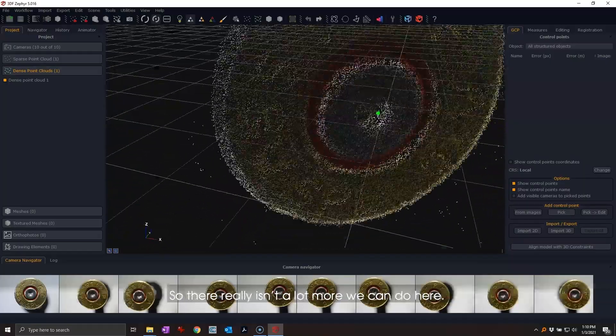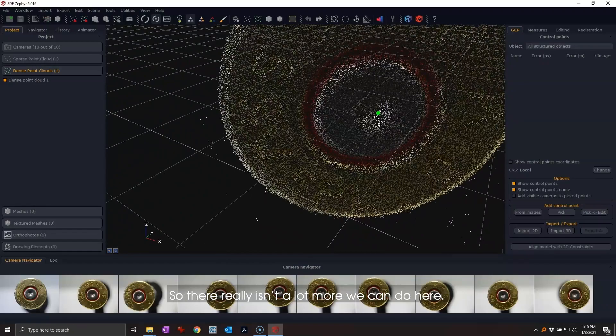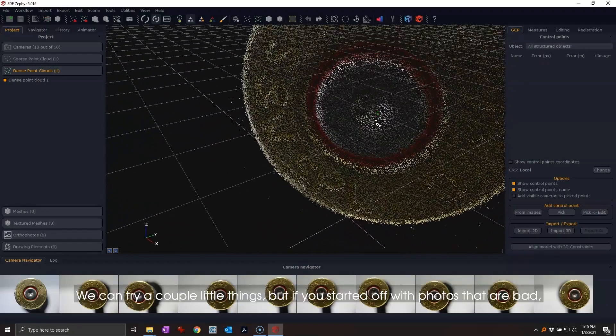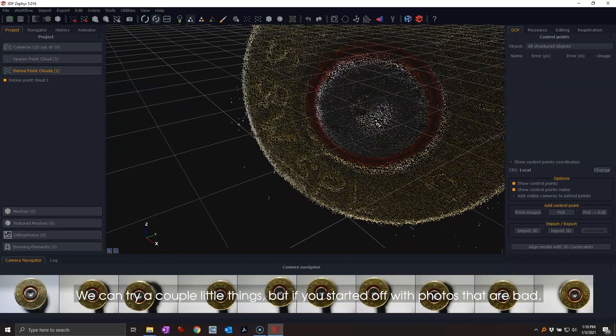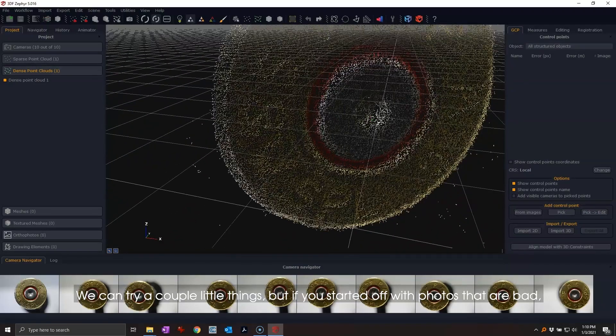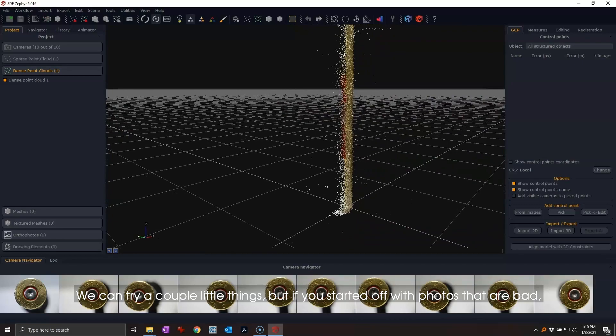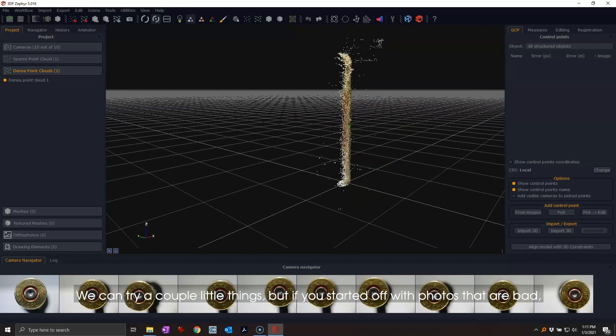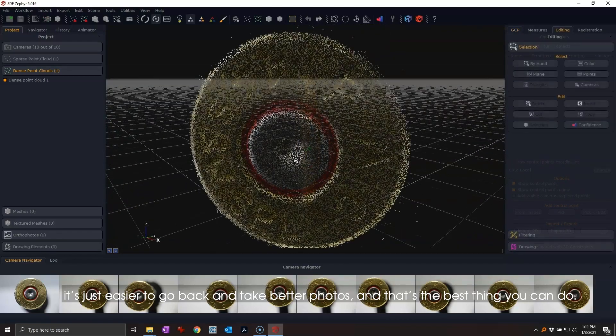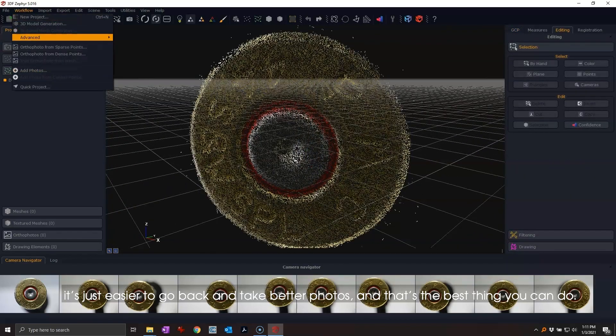There really isn't a lot more we can do here. We can try a couple of things, but if you start off with photos that are bad, it's just easier to go back and take better photos. That's the best thing you can do.